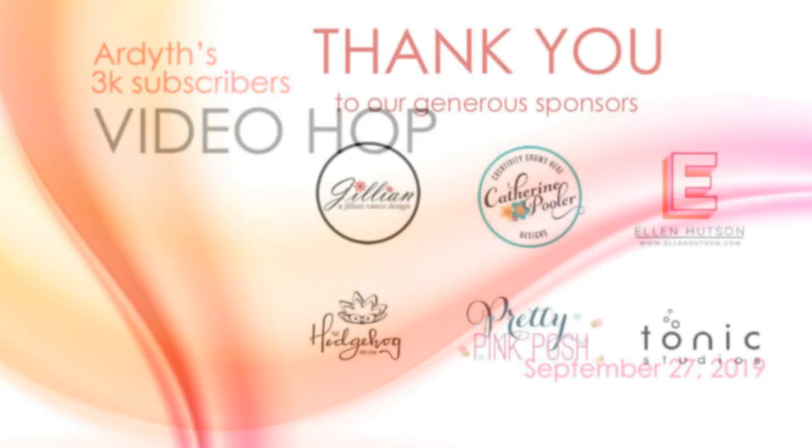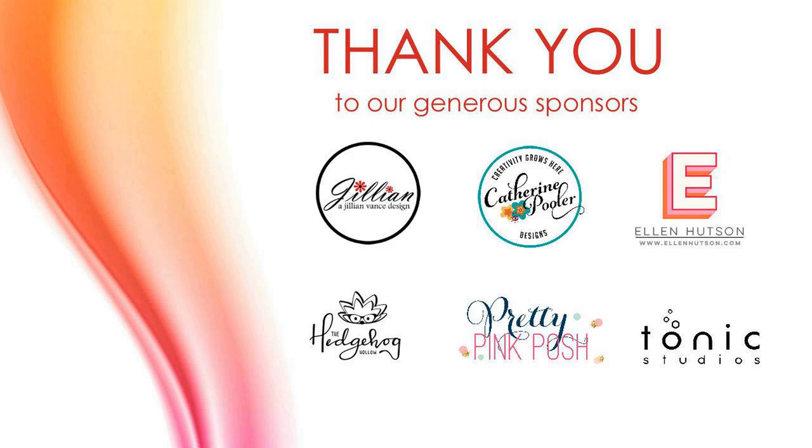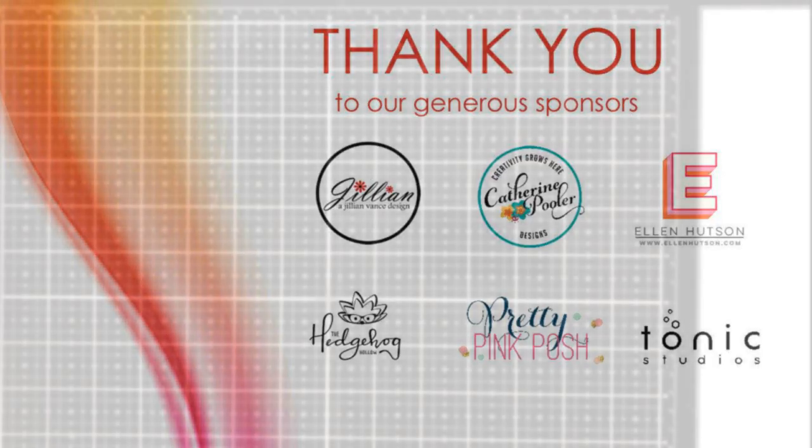As you can see on the screen, we've got lots of sponsors that are donating lots of prizes generously to this hop. So be sure to leave a comment before you head on over to the next video, and you can find the next video link in the description. If you've missed any of the information or you've lost your way along the hop, visit Ardeth's blog, which is also linked in the description, and you can get all of the information there.